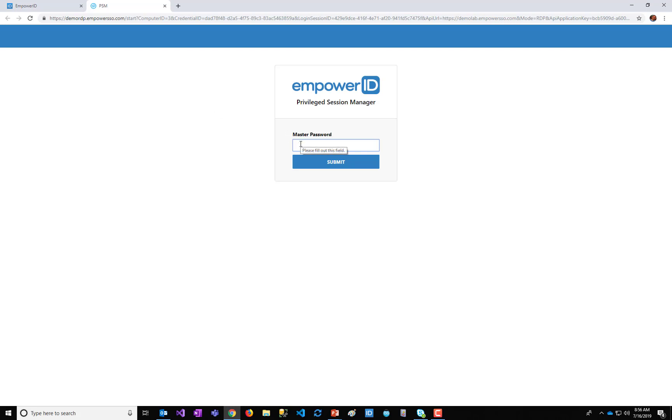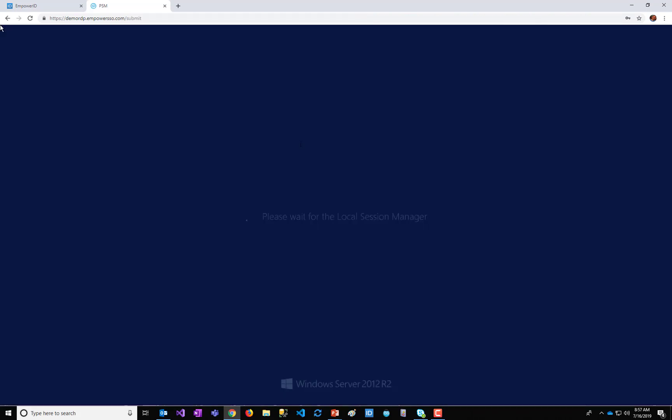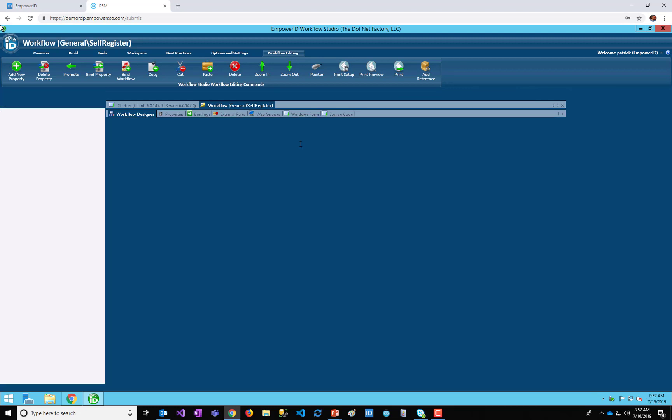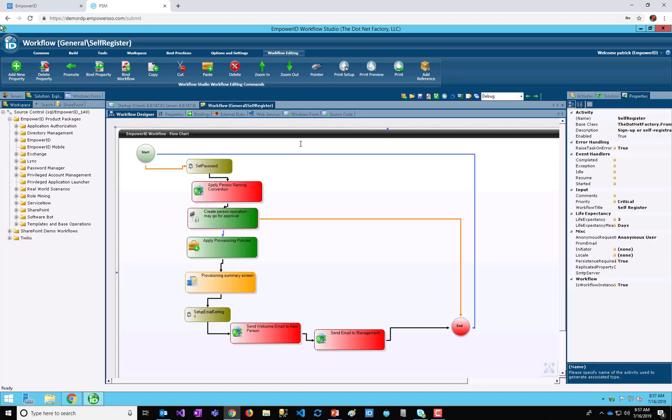So it's asking me for my master password, which is the encryption key that everything that's shared with me is encrypted with. And that's never stored in Empower ID, so that if the data is ever stolen, the data is useless. They can't decrypt it unless they have my encryption key.